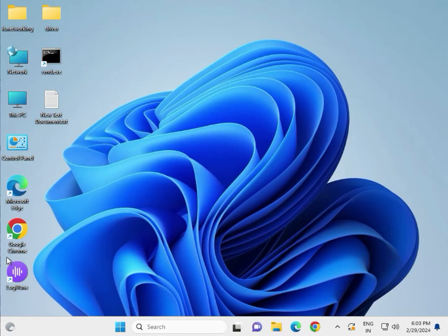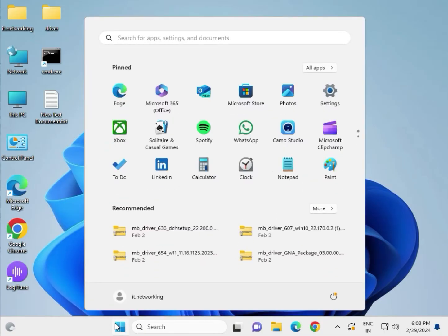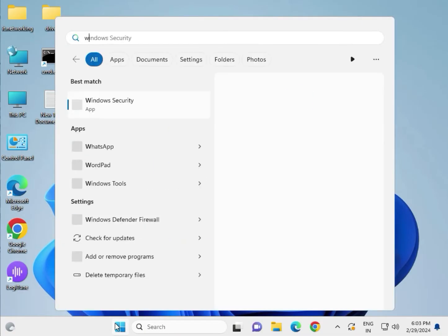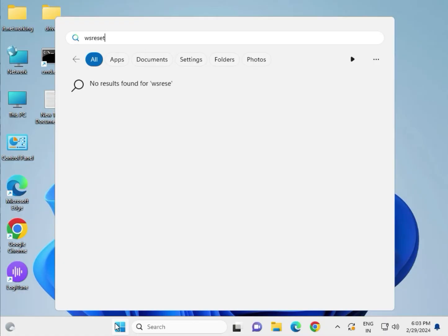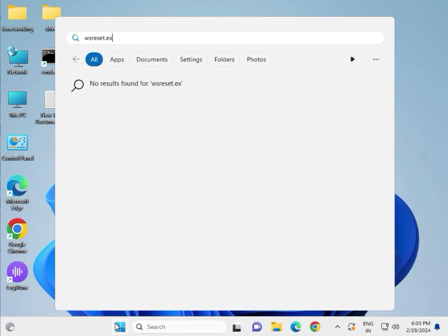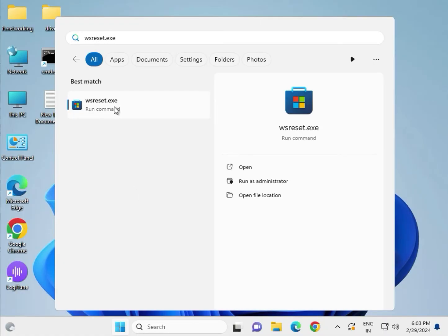Click Start and type WSReset.exe, then right-click and select Run as Administrator to clean the Windows Store cache.